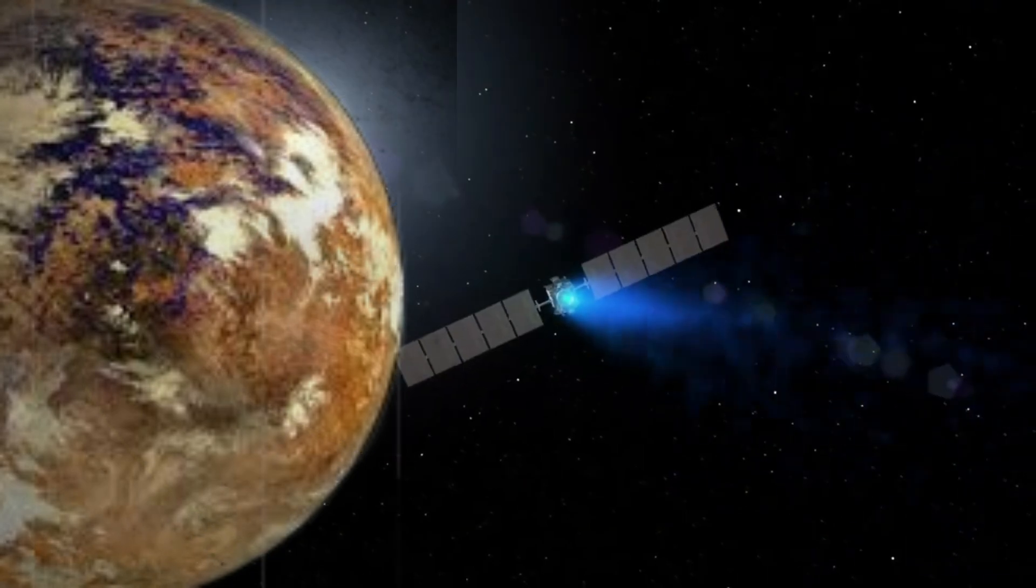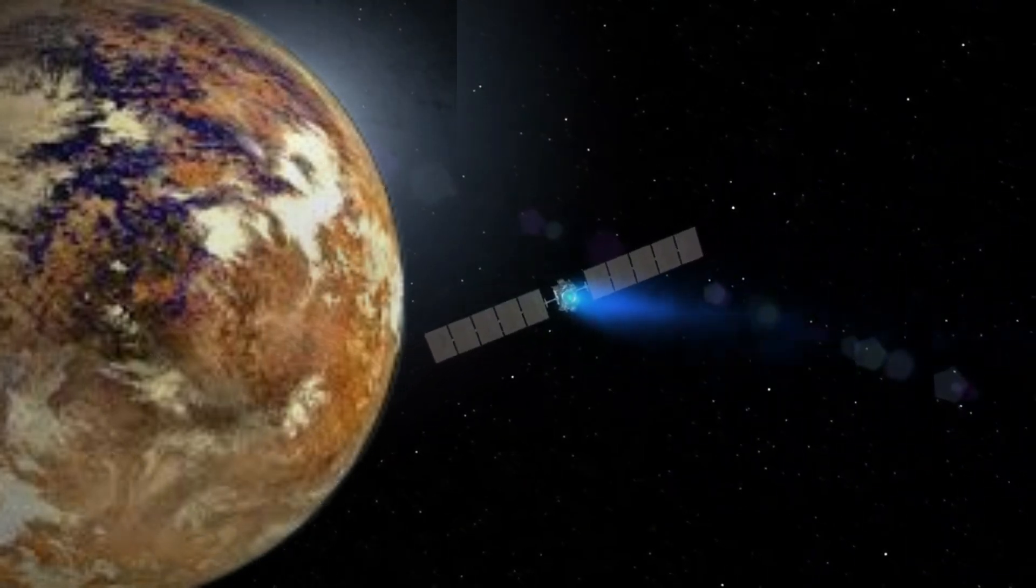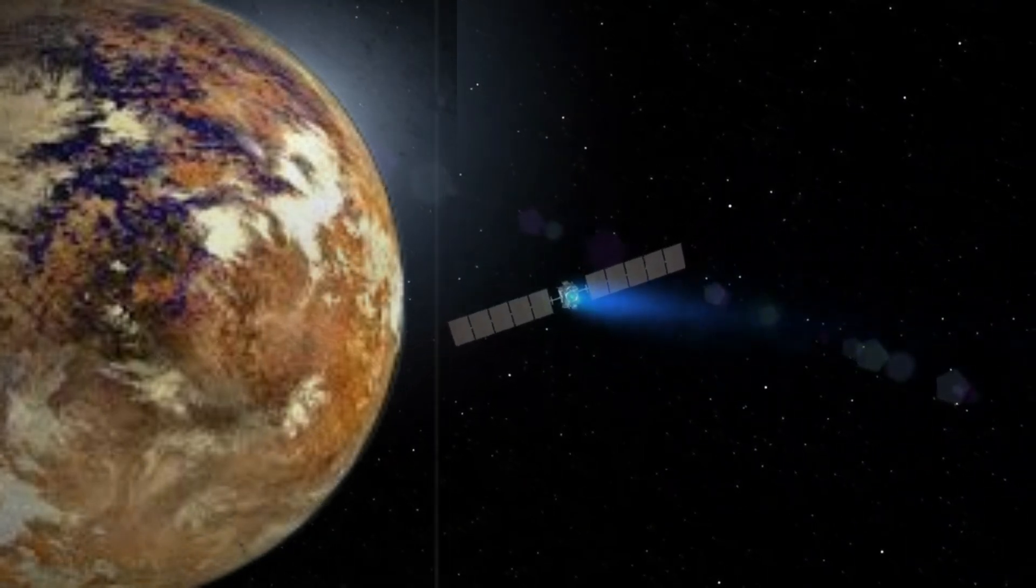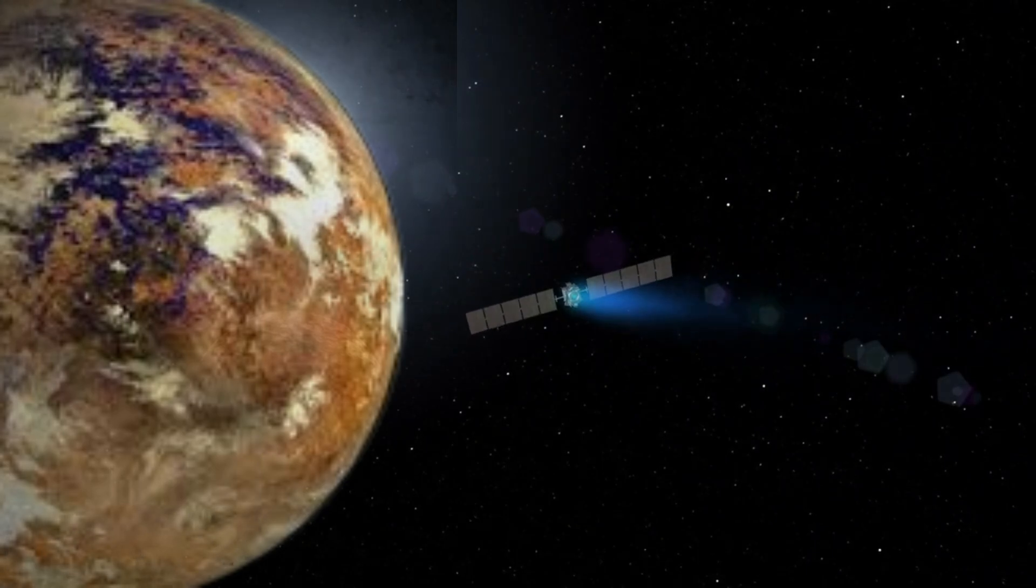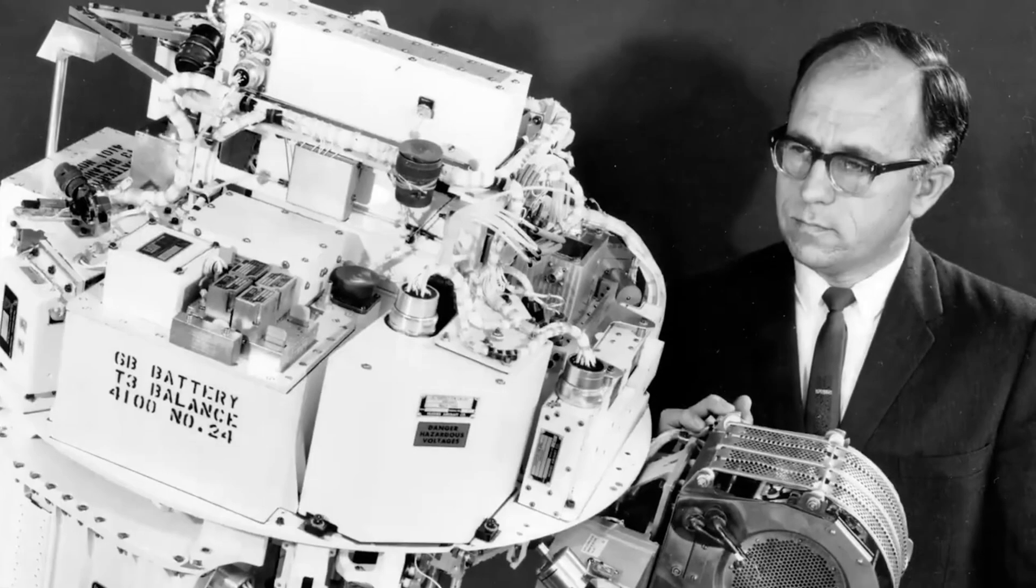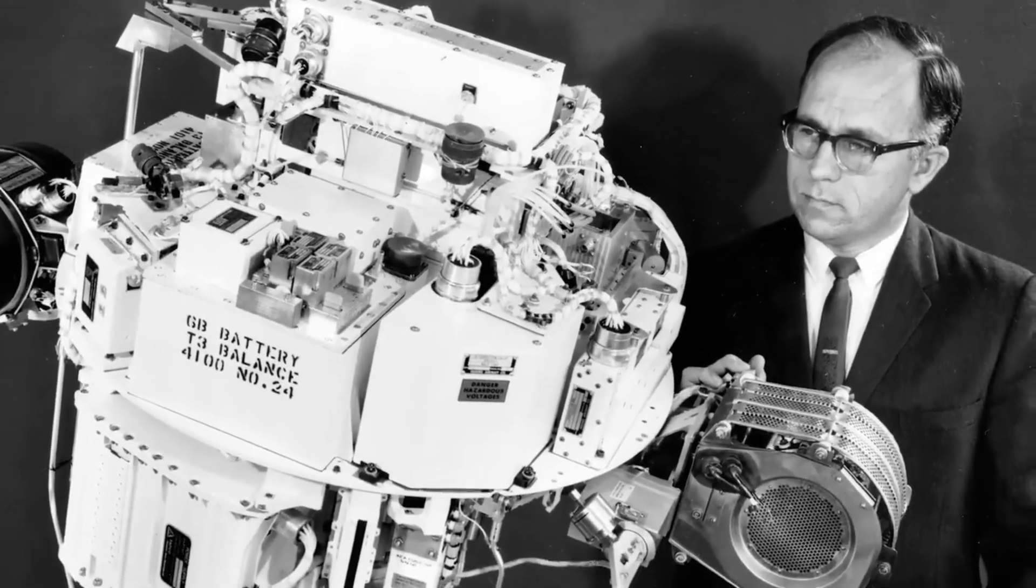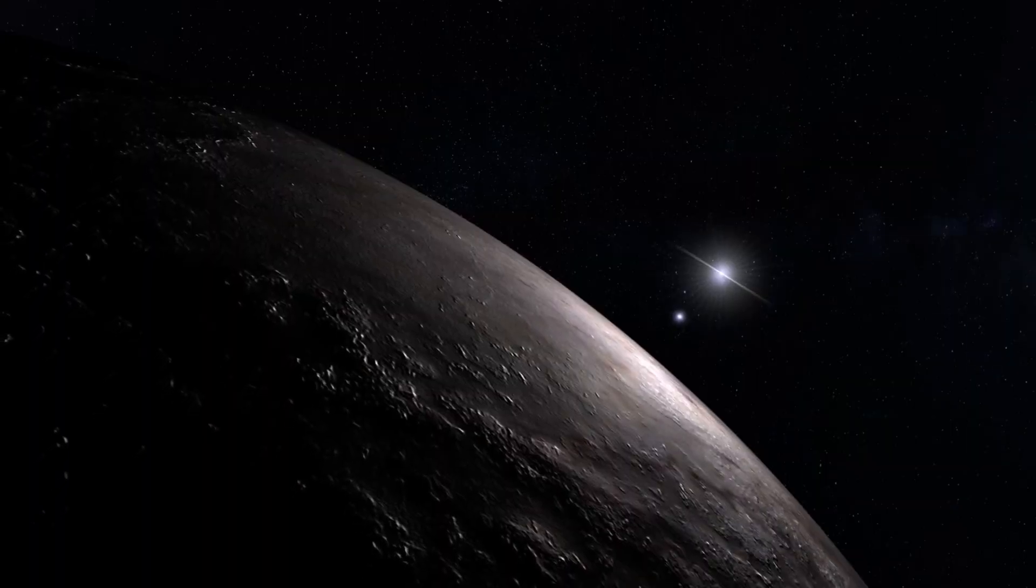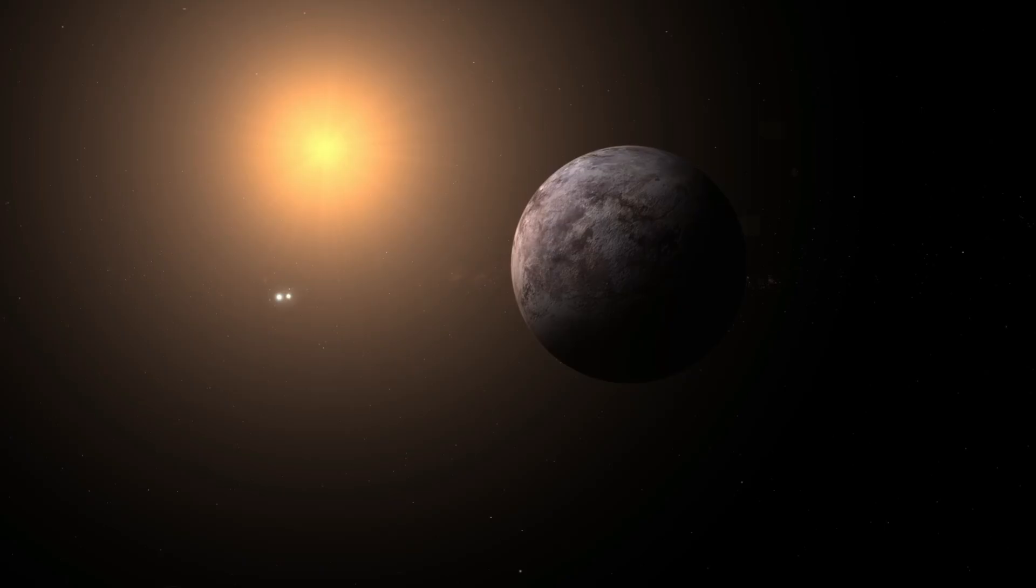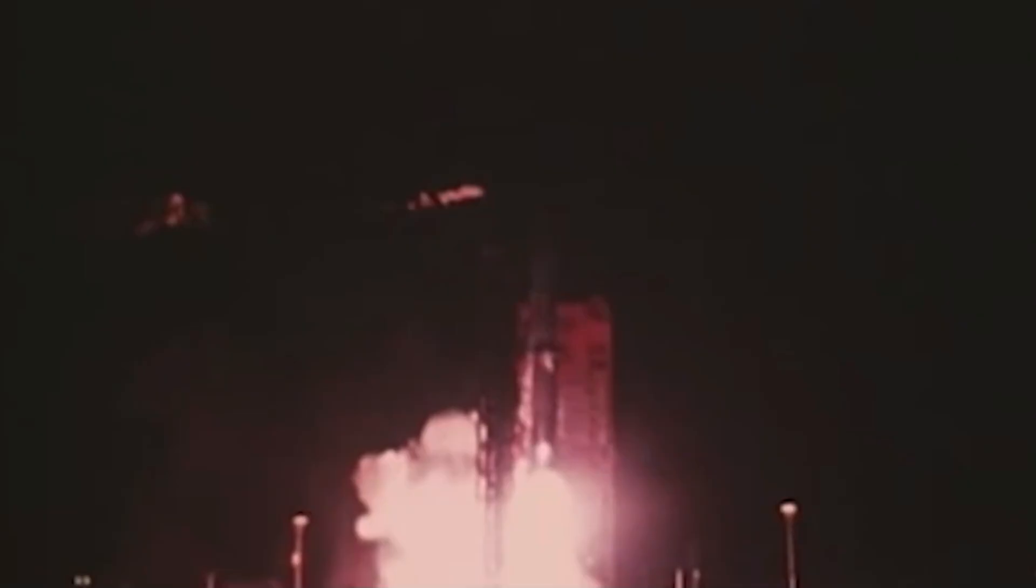Even with years of acceleration, an ion-driven spacecraft would take tens of thousands of years to reach Proxima B, the closest exoplanet to Earth. This is why scientists are looking beyond ion propulsion, toward a revolutionary technology that could make reaching Proxima B possible in just decades.